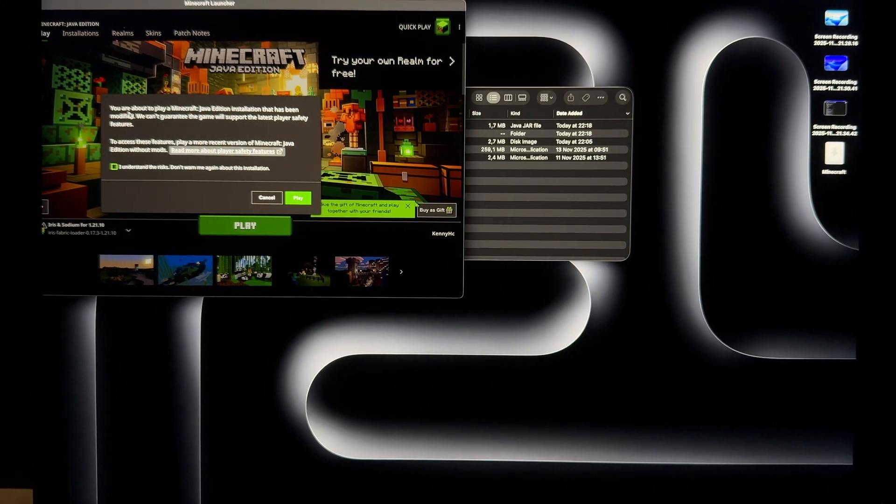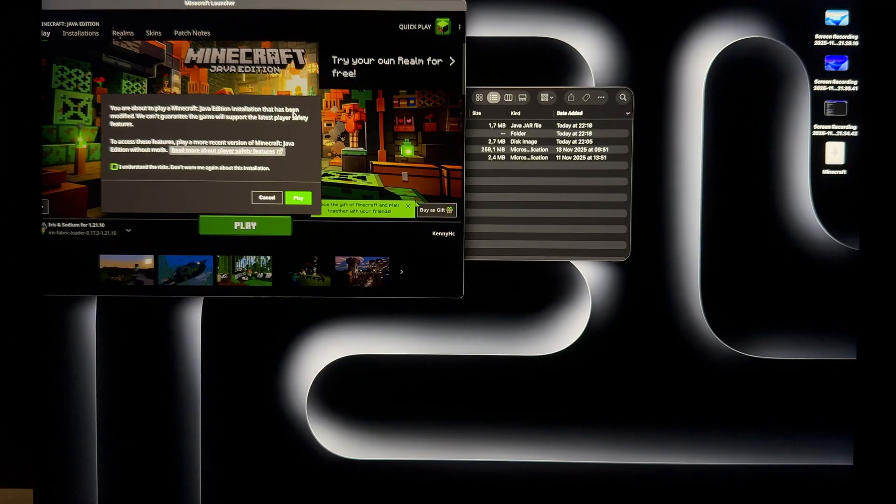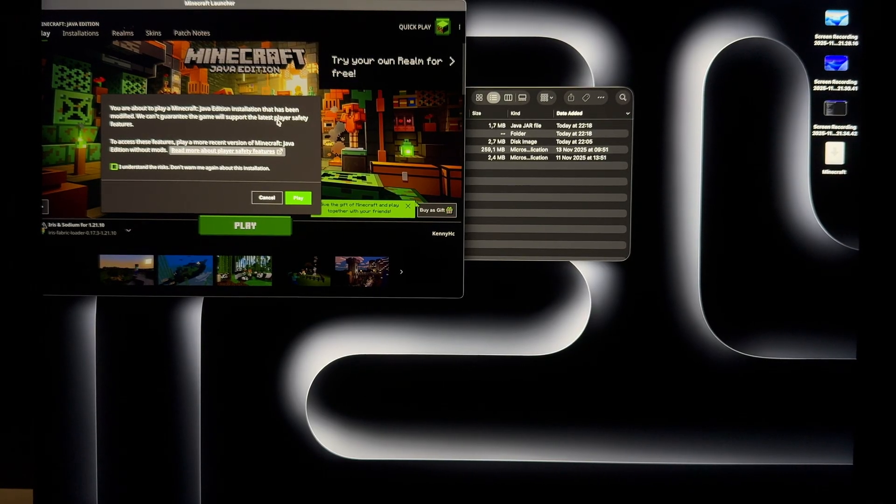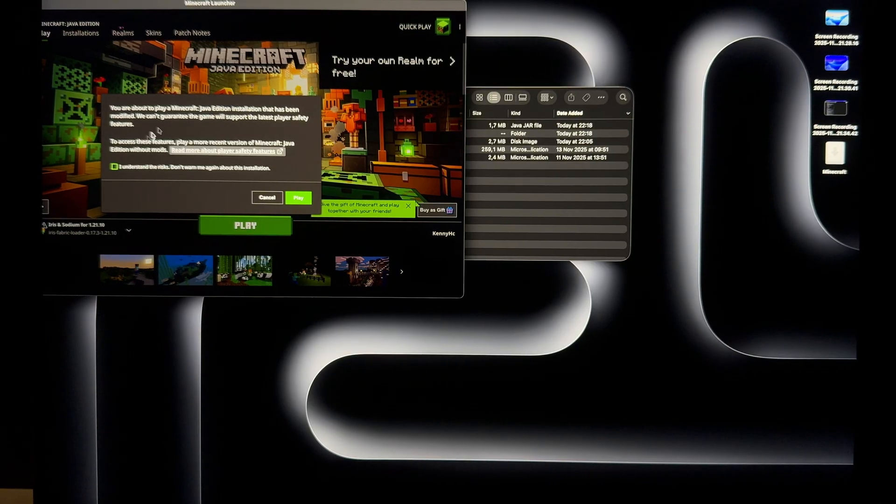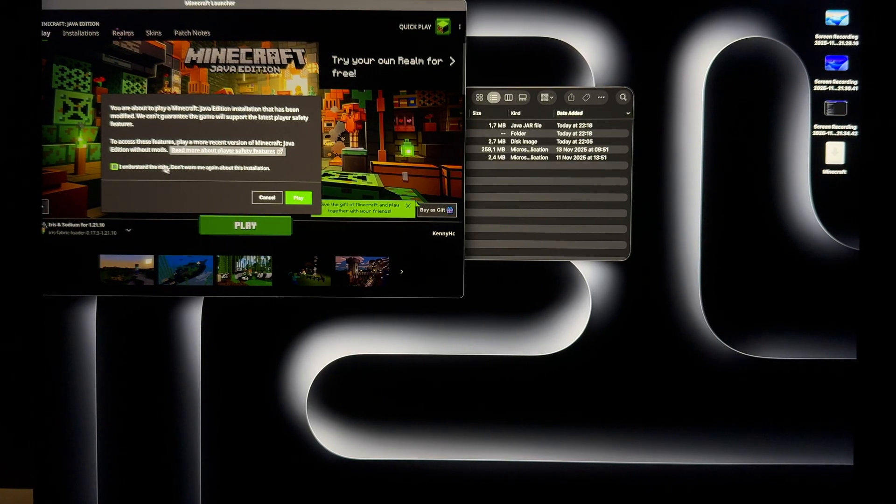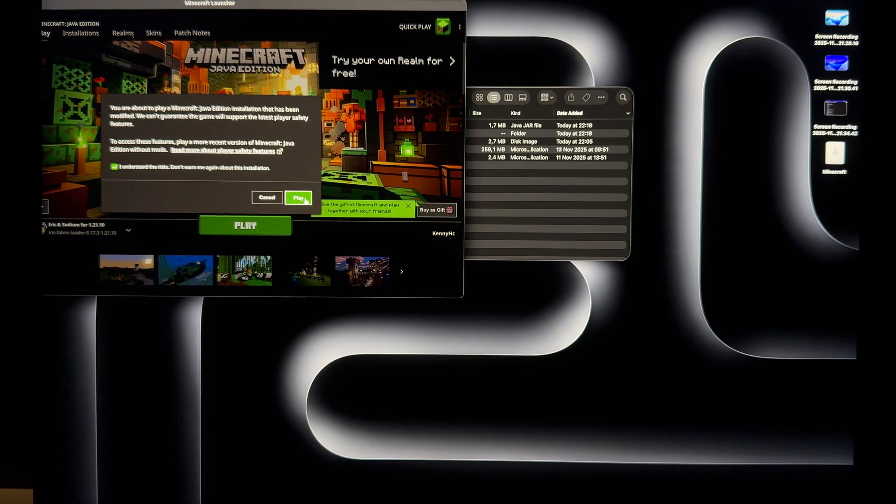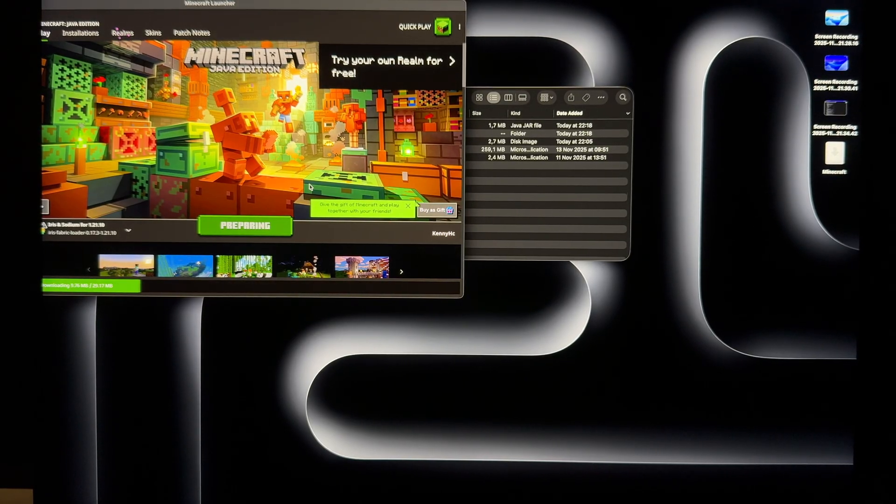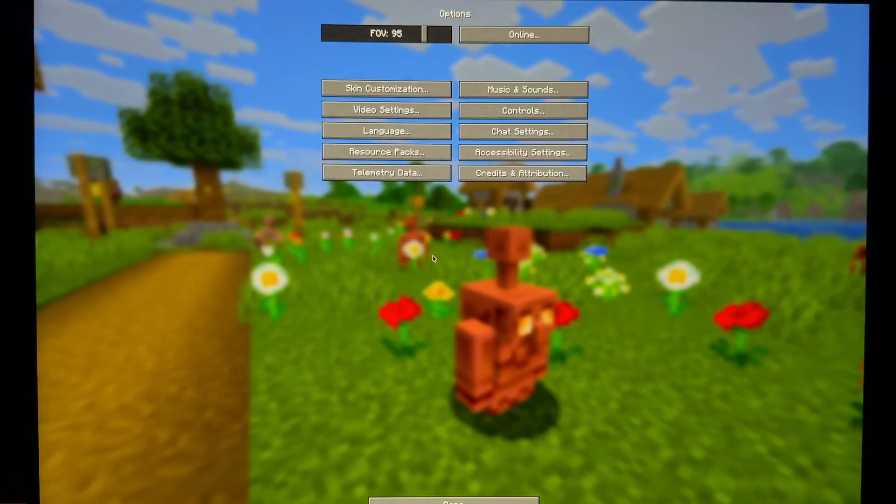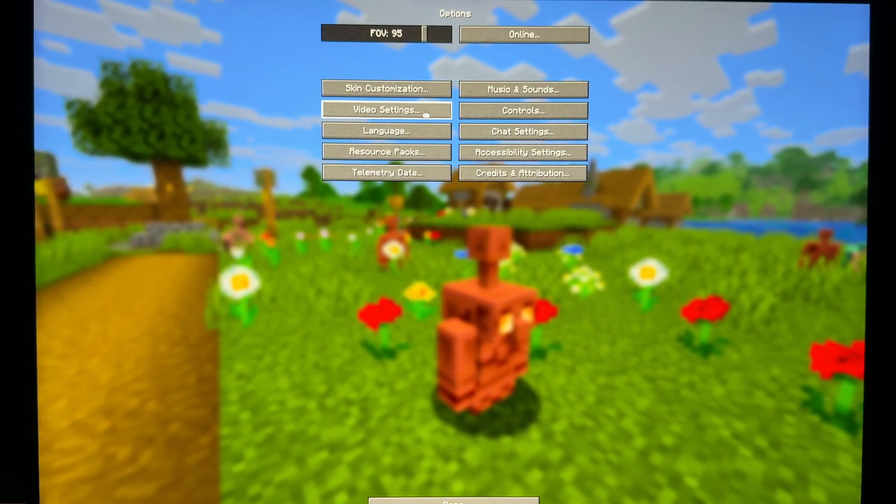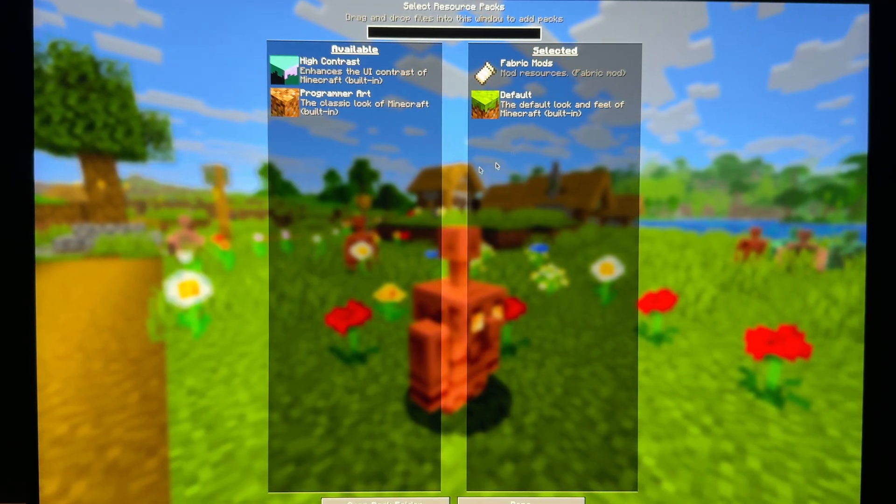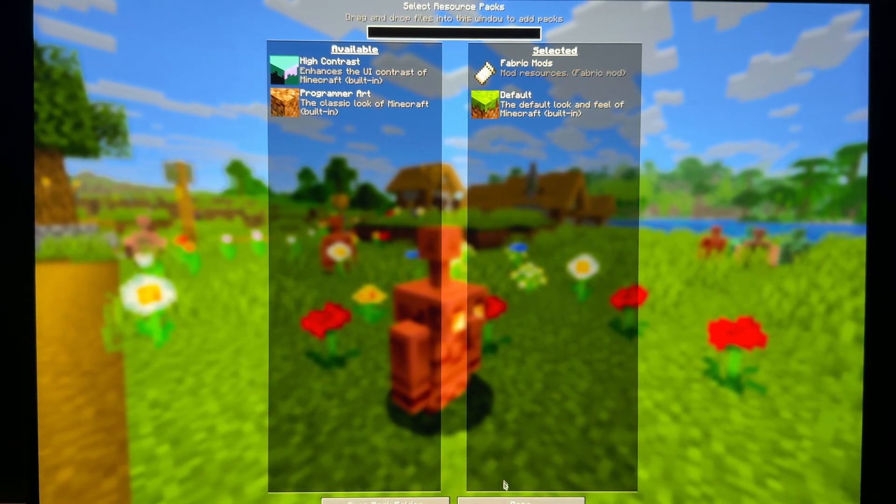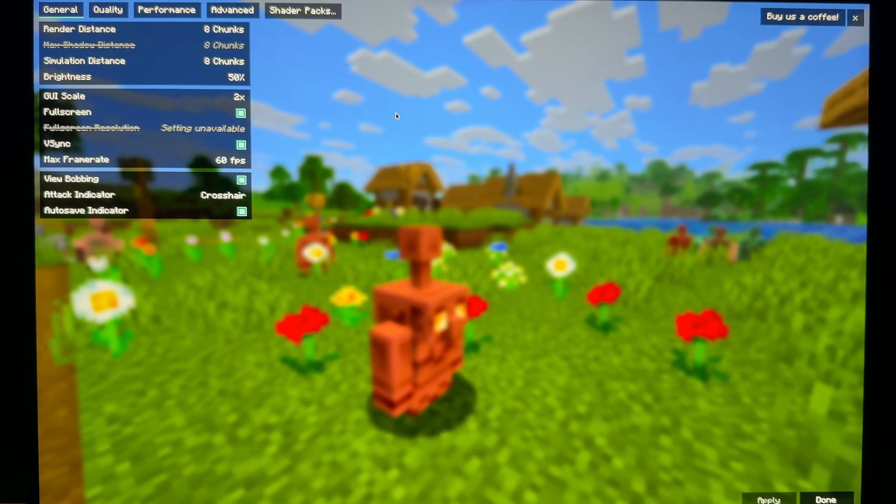You are about to play Minecraft Java Edition install that has been modified. We can't guarantee. You know, we just installed Iris and system is warning us about something that is modified. I understand the risks. Don't warn me again about this installation. It's a bit bold move. So if game is launched, you need to go to options and video settings, not resource packs because you won't see your recent resource pack here. Go to the video settings.